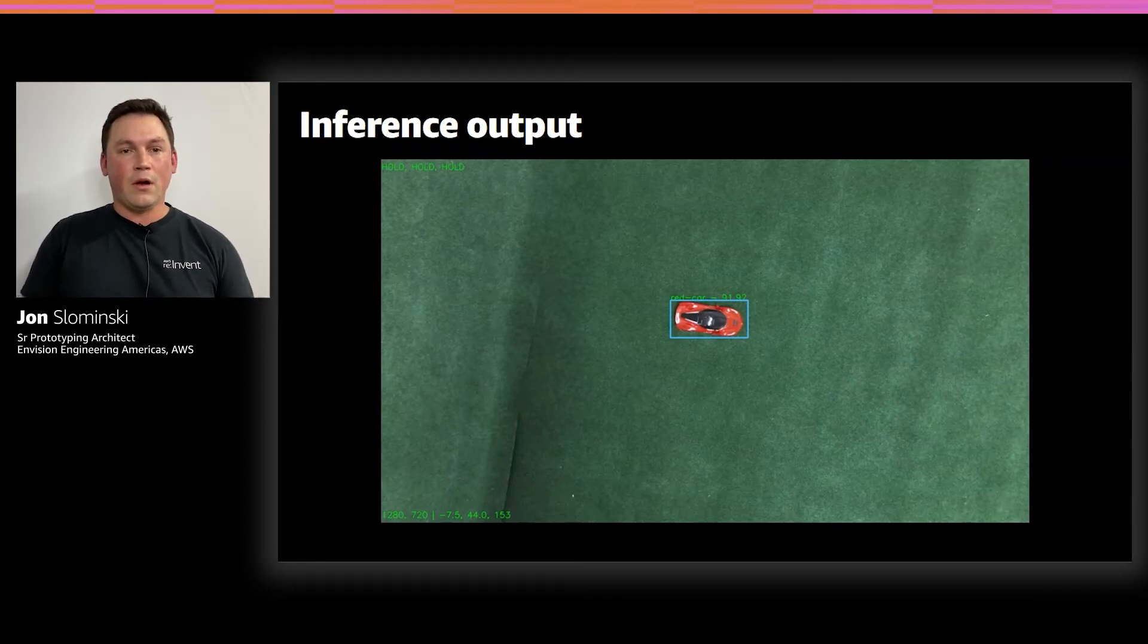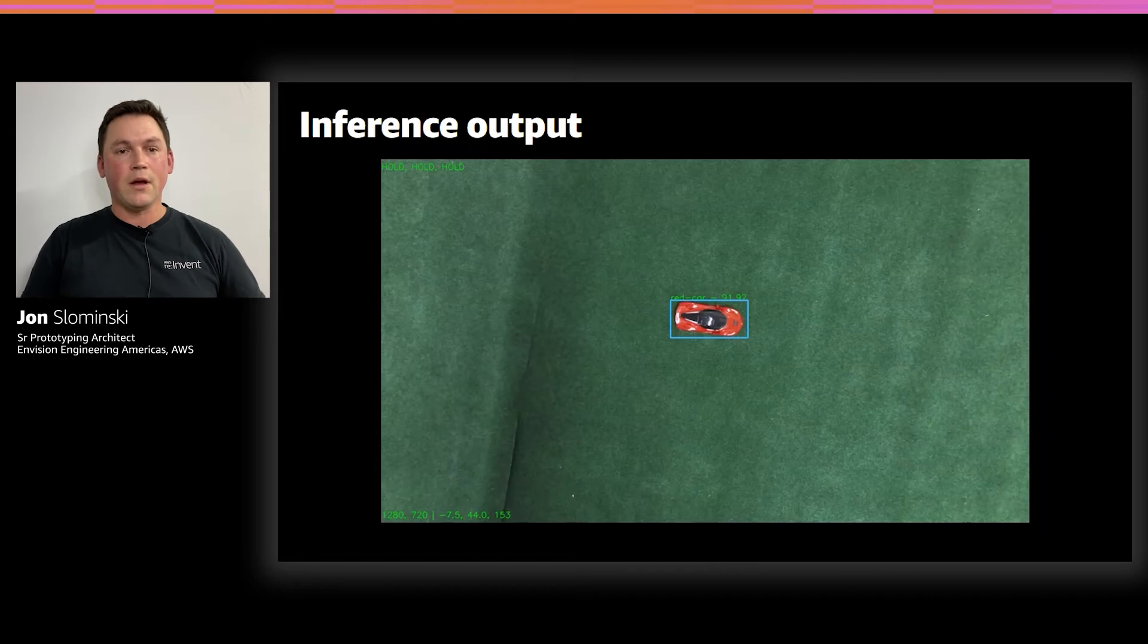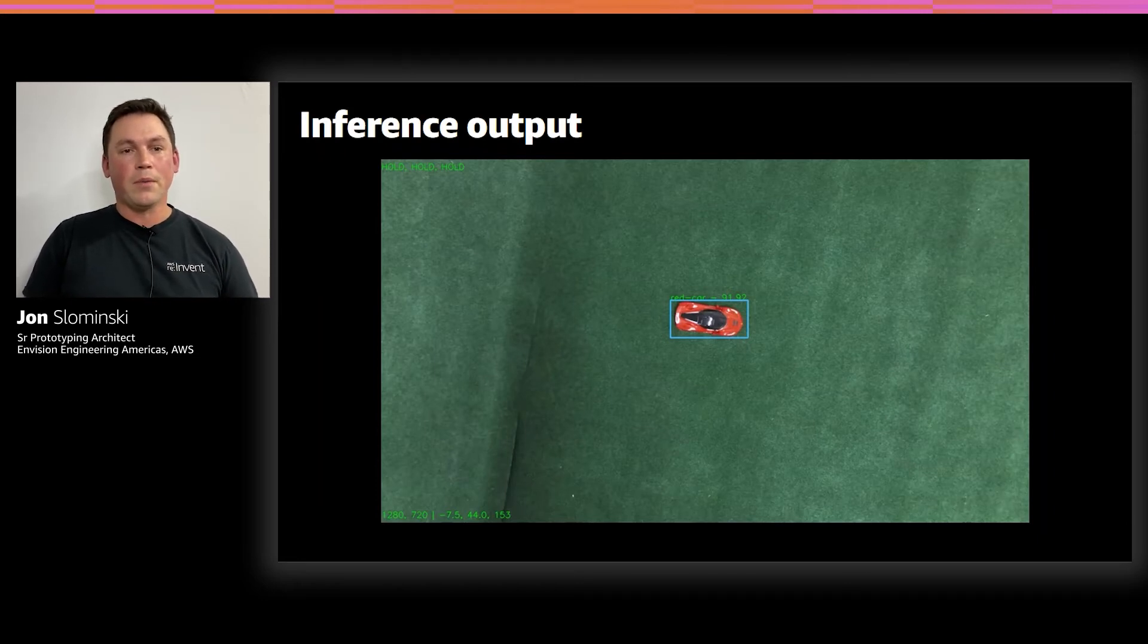Using these offsets, we can calculate the direction that the drone needs to fly, whether that be forward, backward, left, or right.